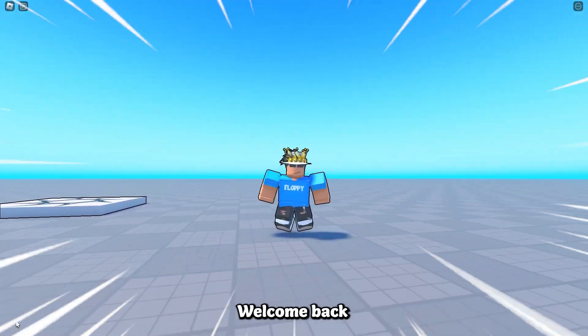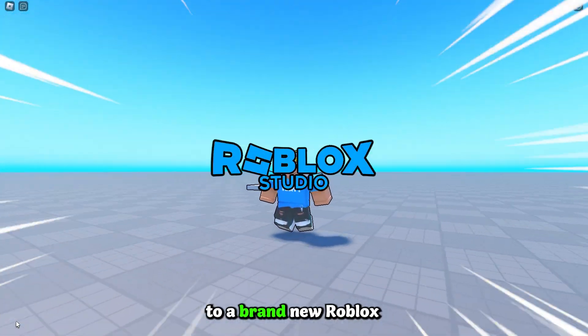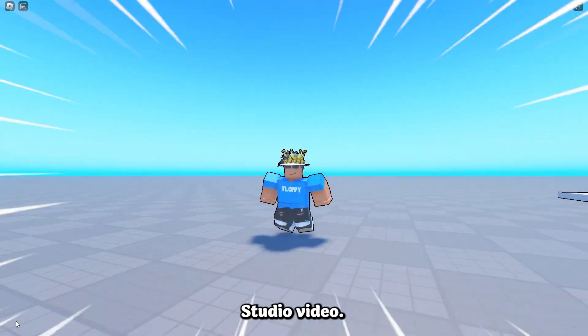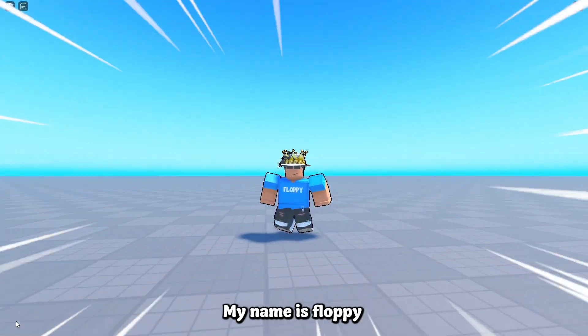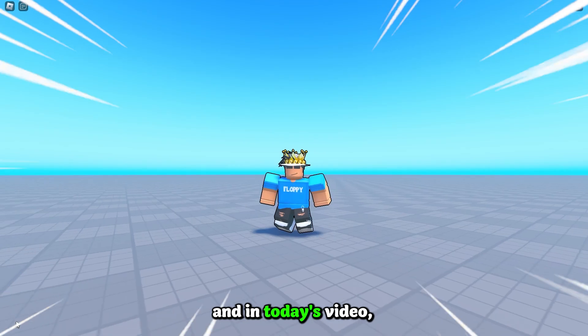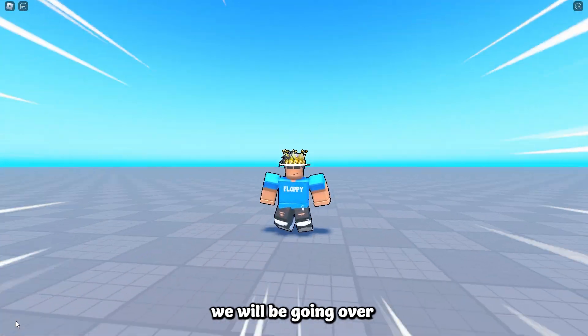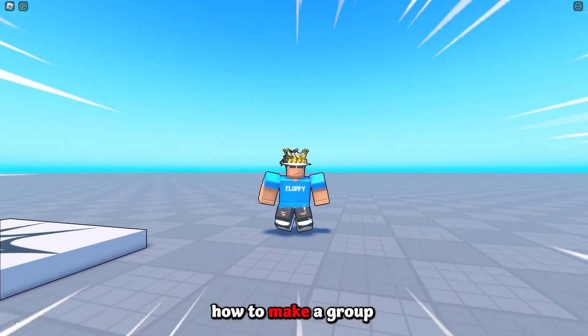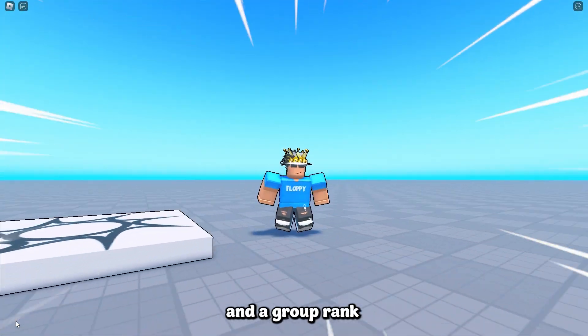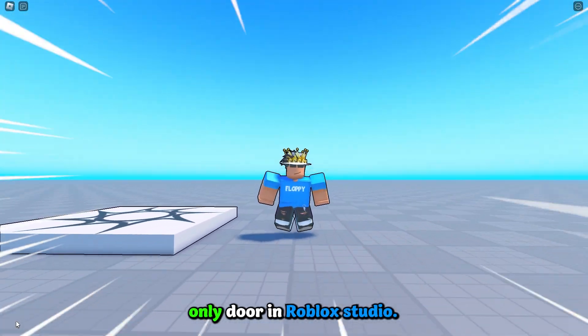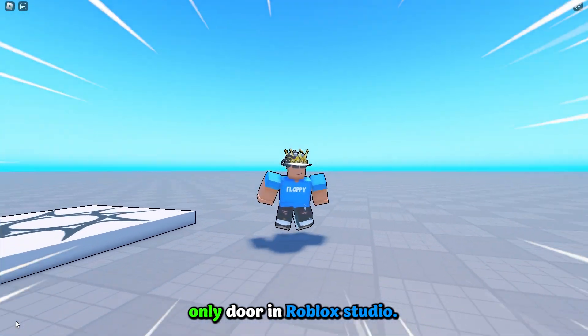Hey, what is up everyone, welcome back to a brand new Roblox Studio video. My name is Floppy and in today's video we will be going over how to make a group and a group rank only door in Roblox Studio.